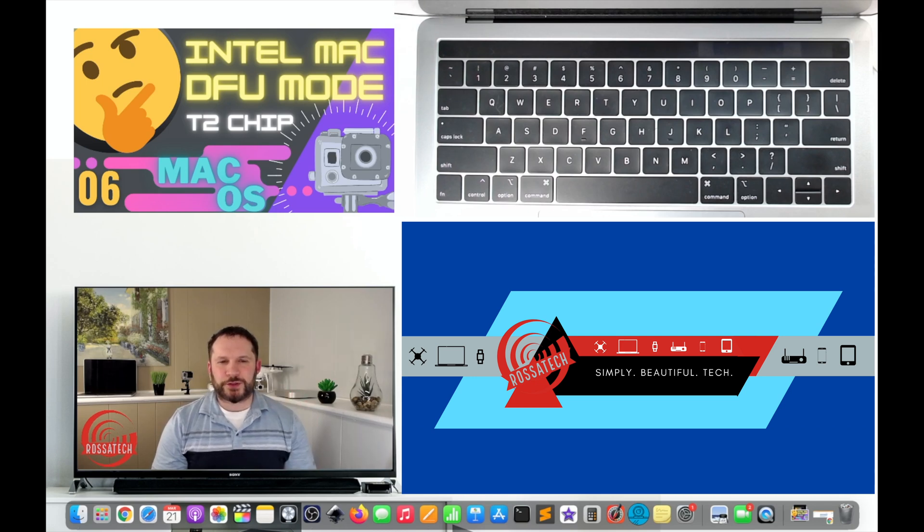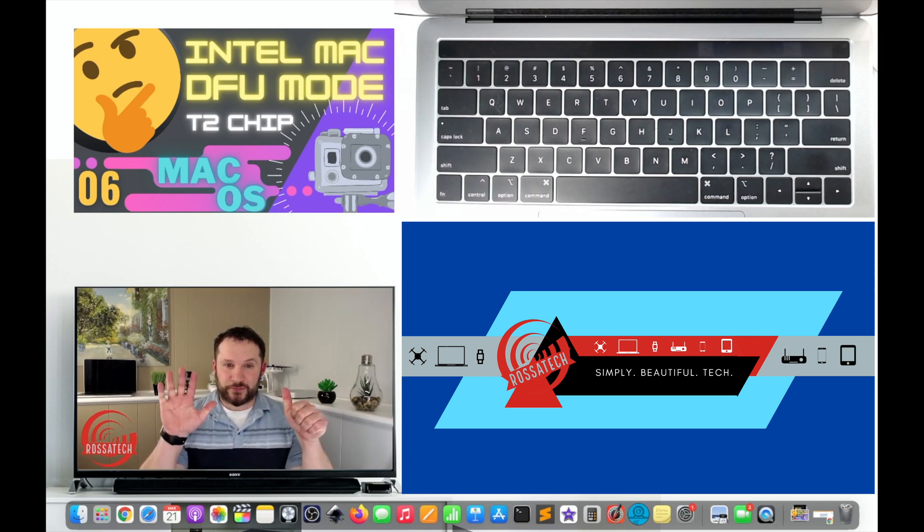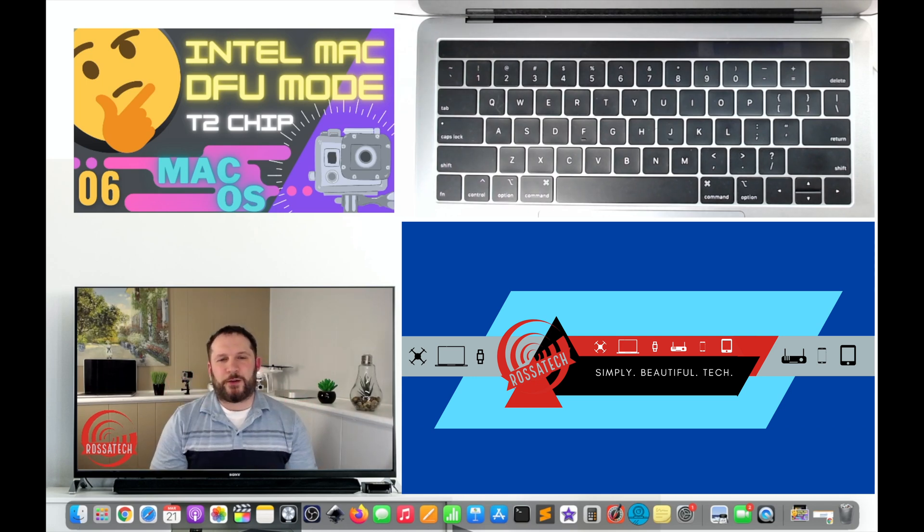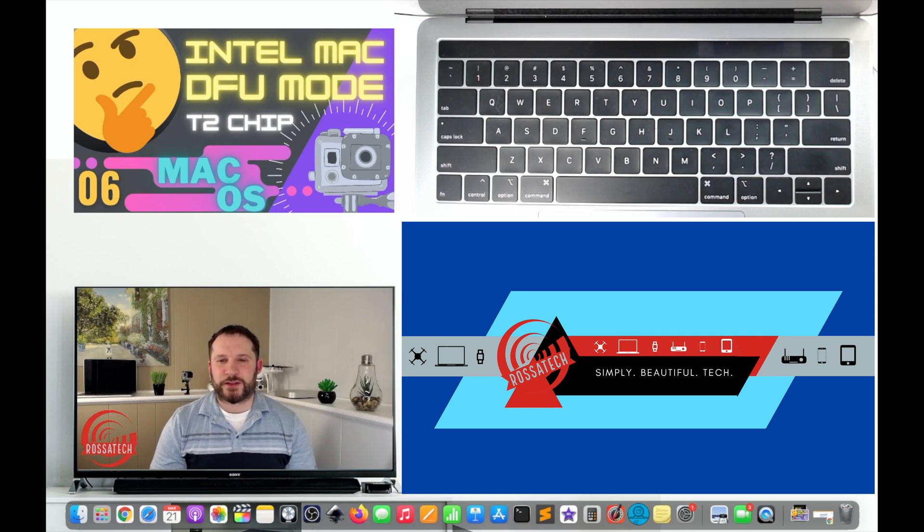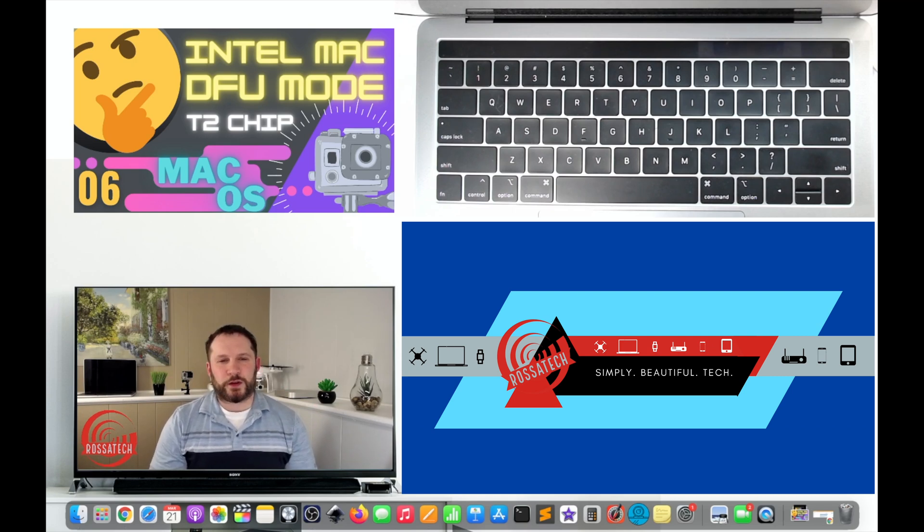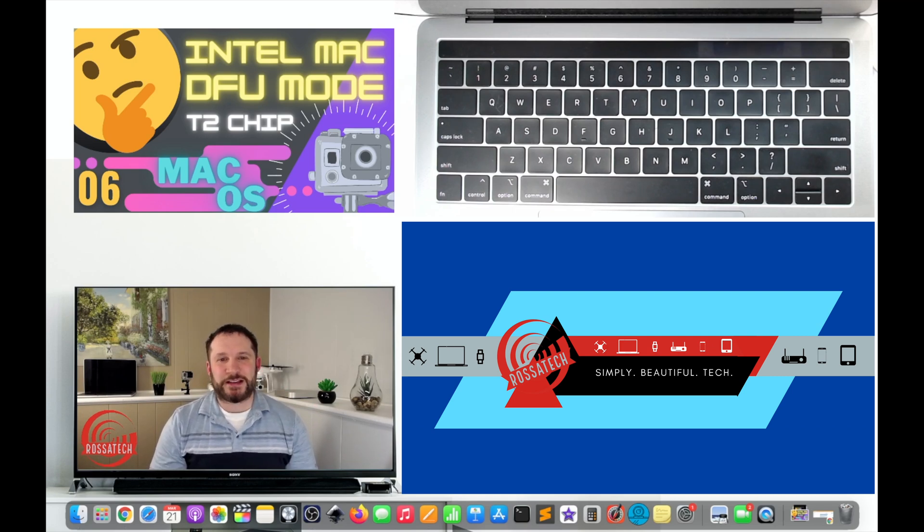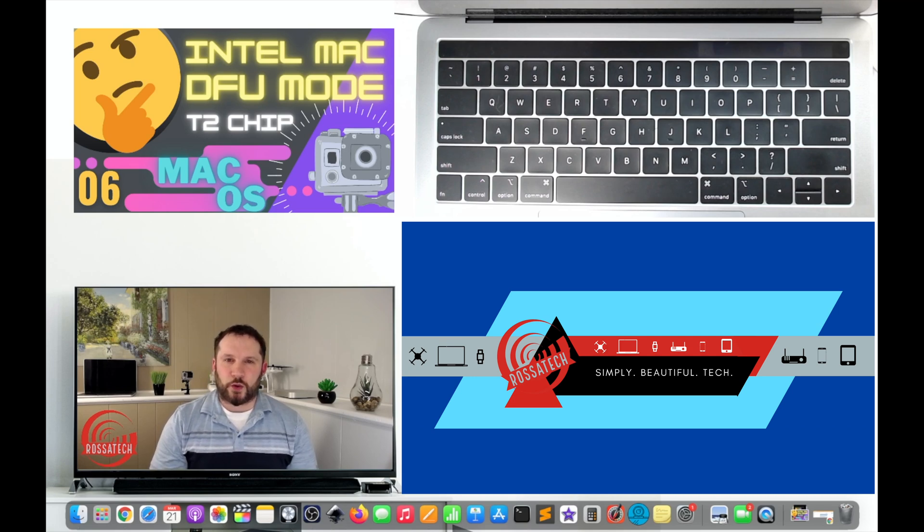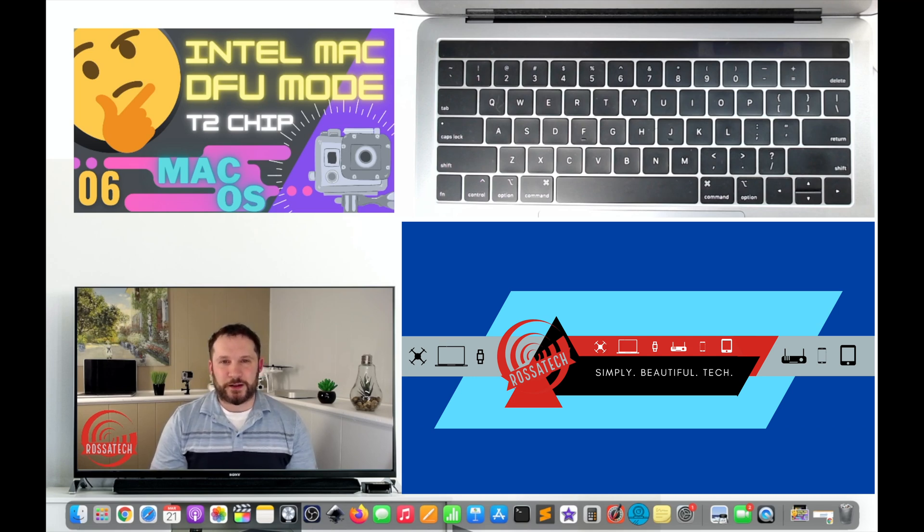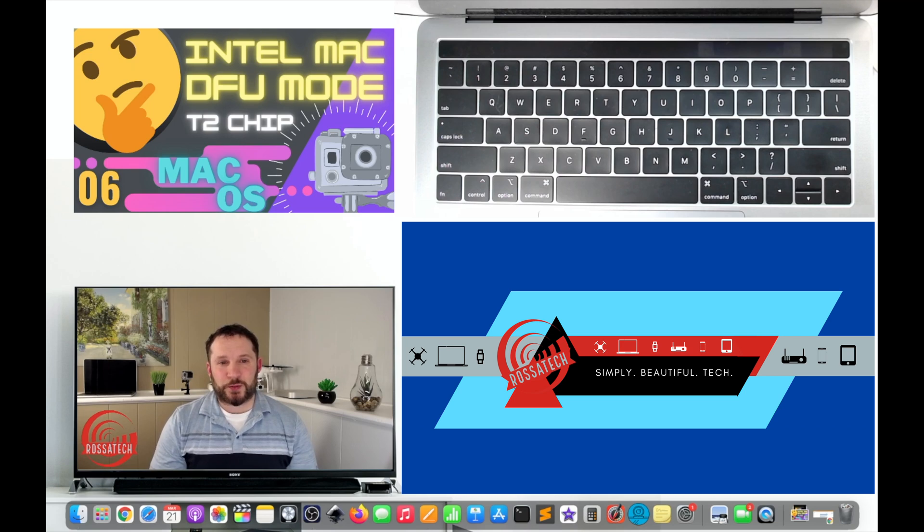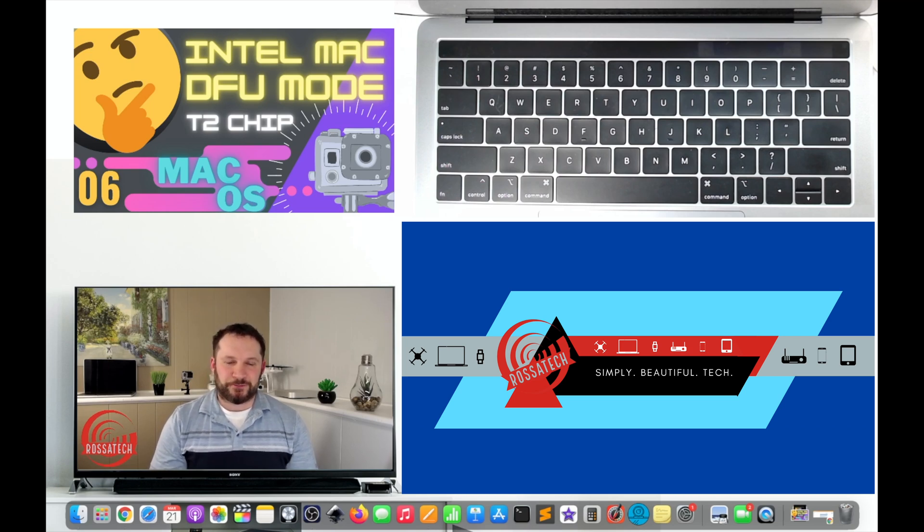Hi everyone, welcome to video number six on our making the most of your Mac video series. This video will demonstrate how to access DFU mode or device firmware update mode on Intel MacBooks with Apple's T2 security chip.